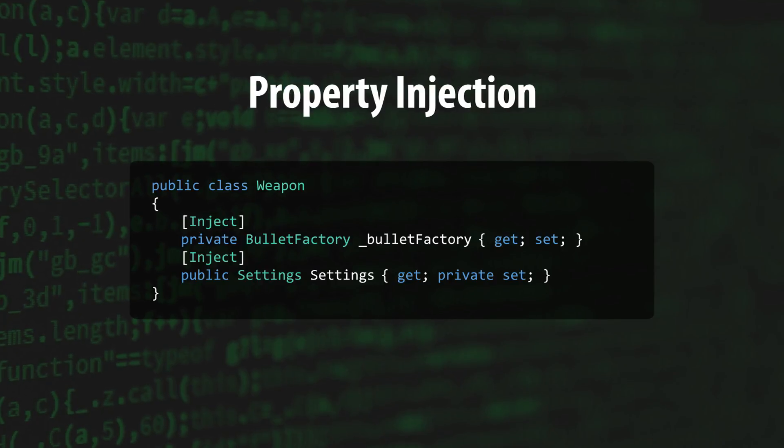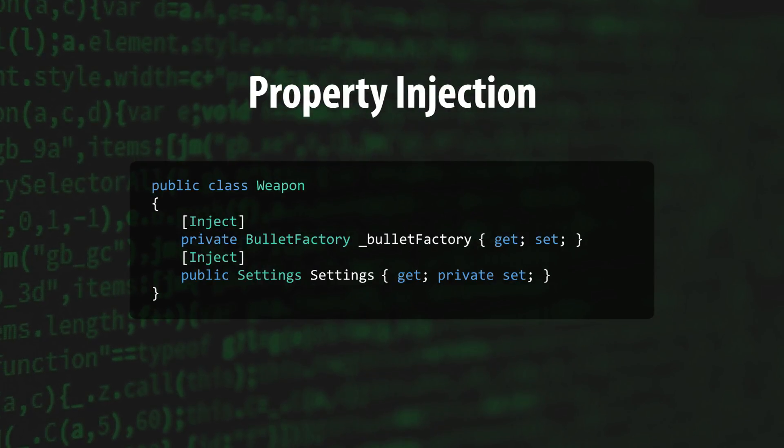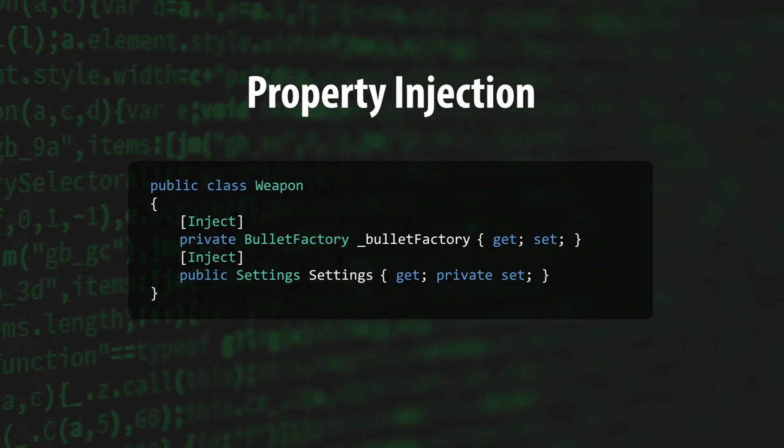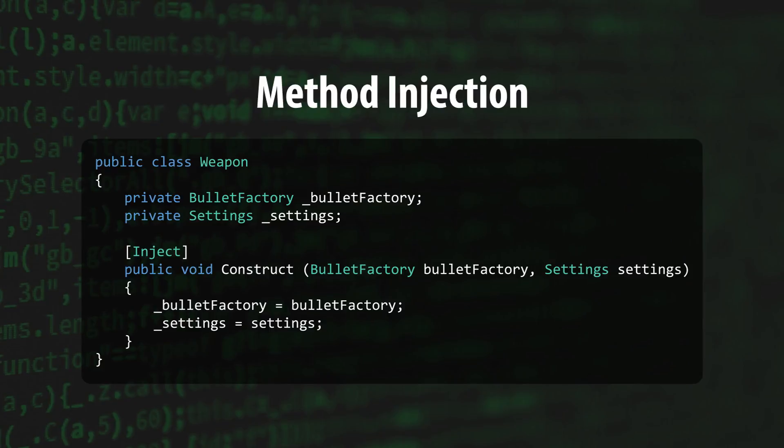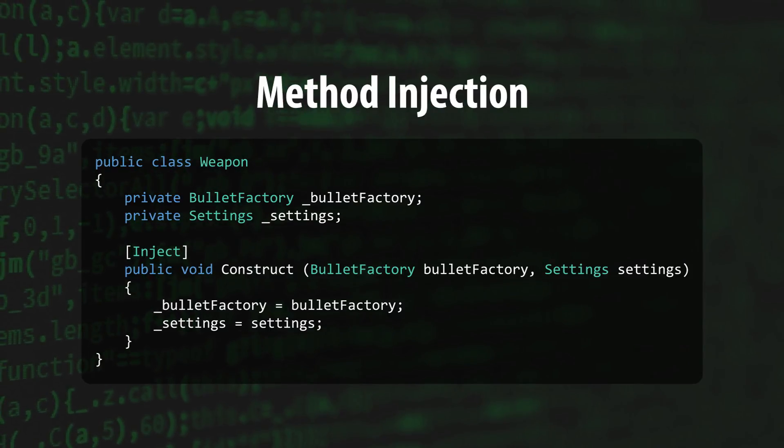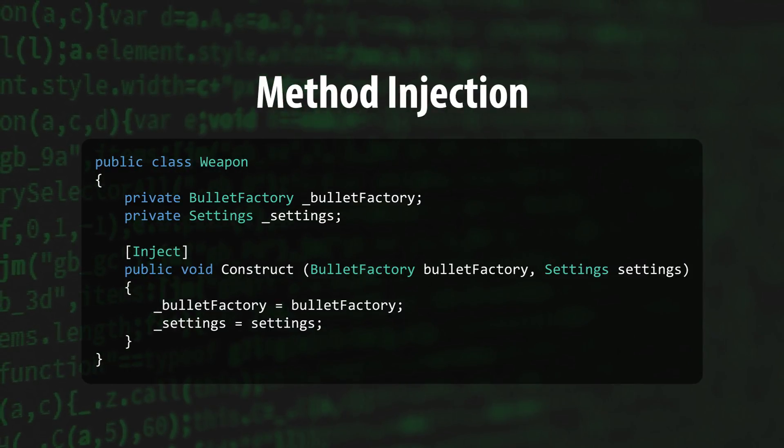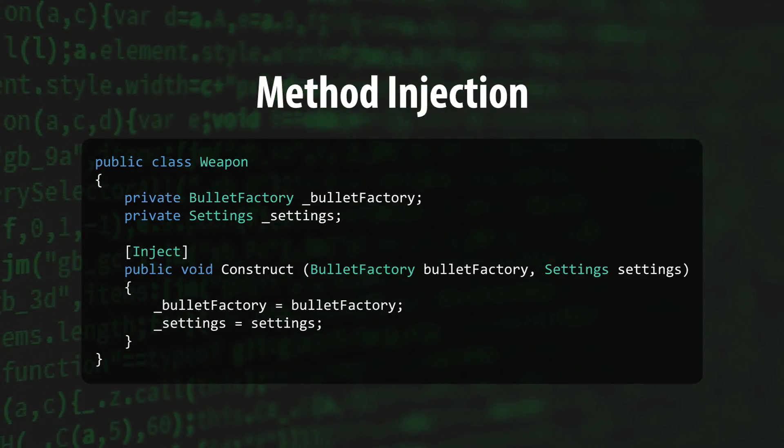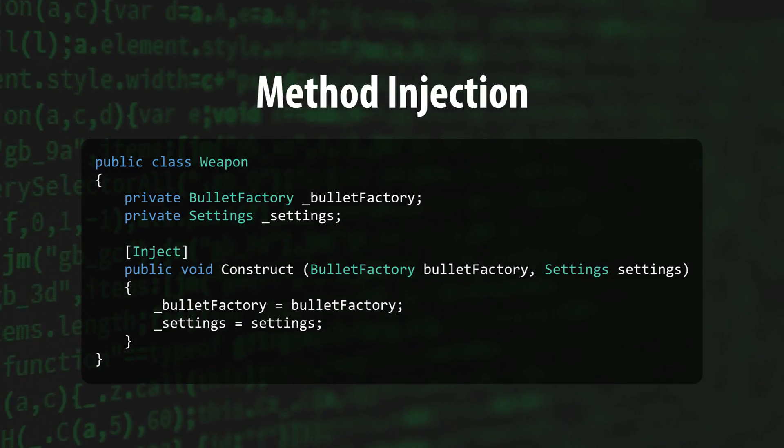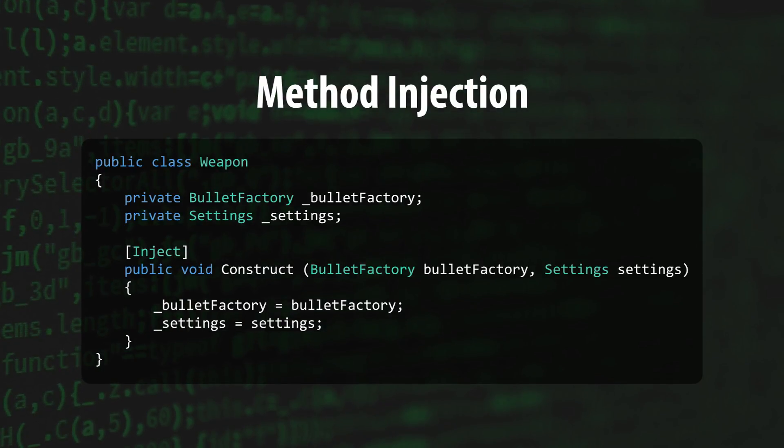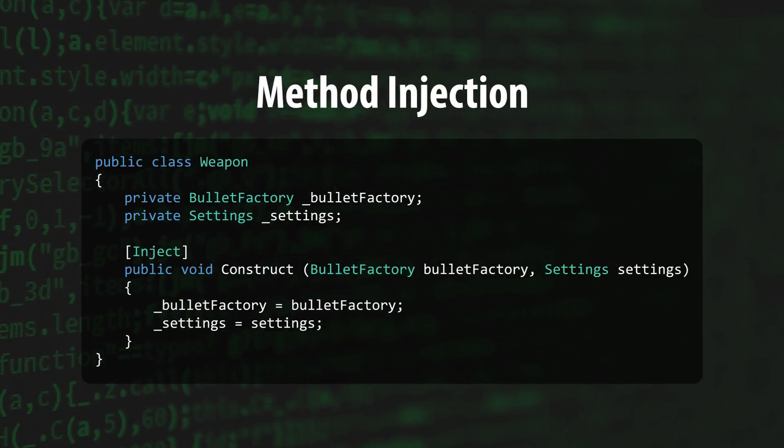Last, but not least, is an injection pattern that you'll likely become very familiar with. Method Injection uses methods marked with the Inject attribute to fill a class's dependencies. It's an important injection pattern for Unity because MonoBehaviors don't support the use of constructors.